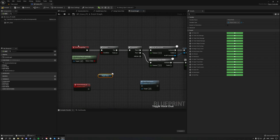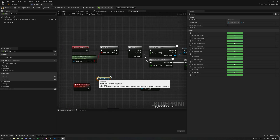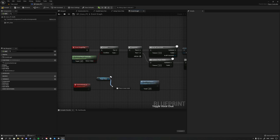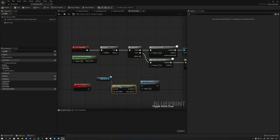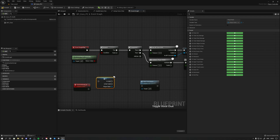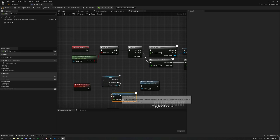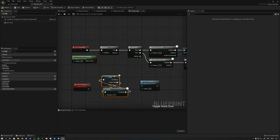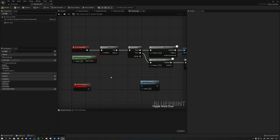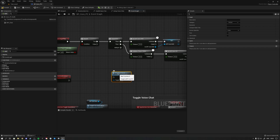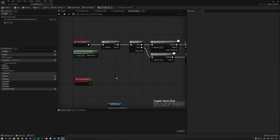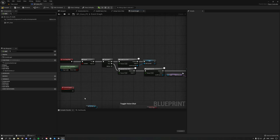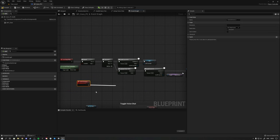On begin play, your player state may not be valid yet because the player controller may have initialized before the player state. Typically what you do is check 'is valid' on begin play, validate it — you can right-click and convert to valid — and in the case it's not valid, you'd call a delay node and then validate it again. But you cannot do that inside a function called 'validate player state,' so that logic ends up in your event graph attached to a custom event.